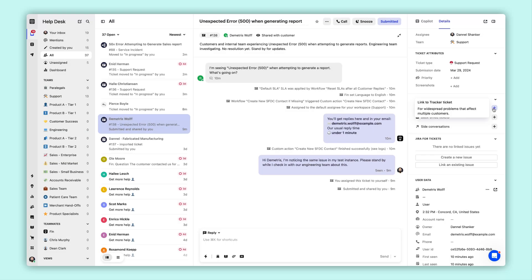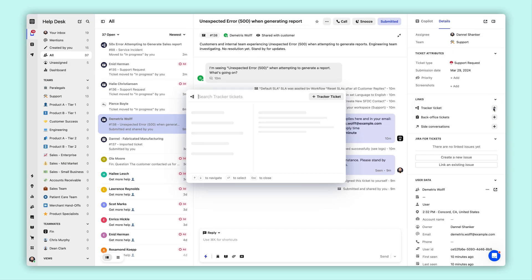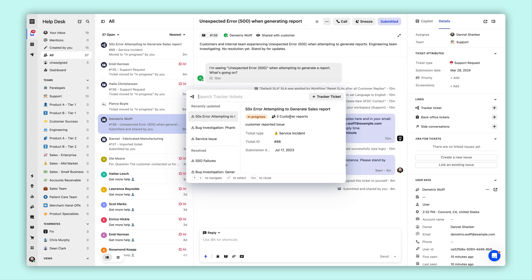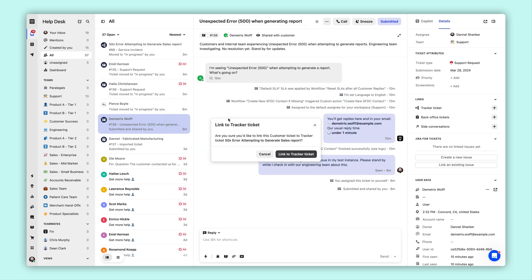And then we have tracker tickets. In this case, we've created a customer ticket to investigate an issue being reported by the customer. It becomes clear this issue is related to a bug, so the teammate attaches the customer ticket to a previously opened tracker ticket related to this bug that was created by another member of the team.